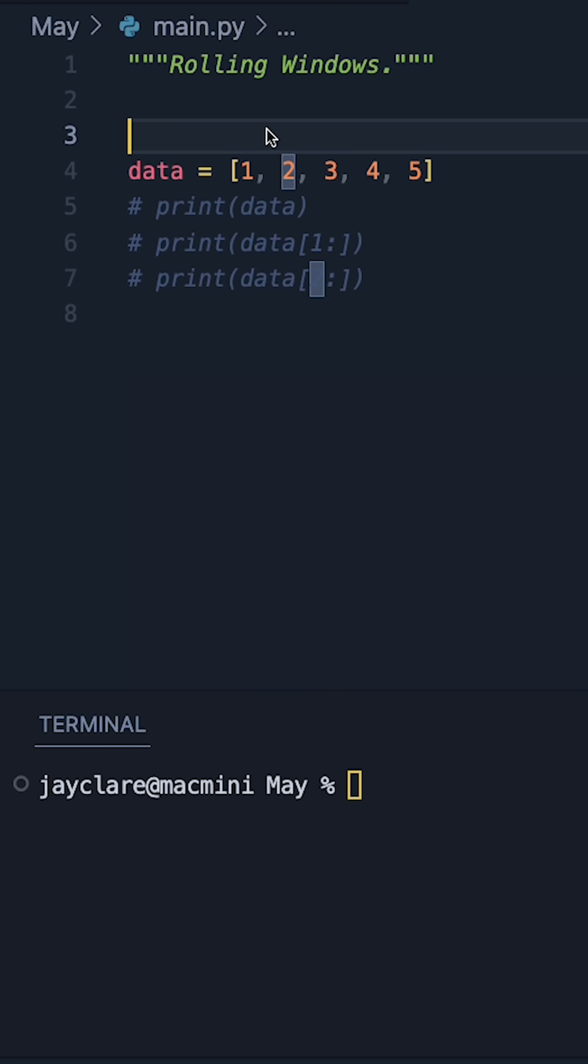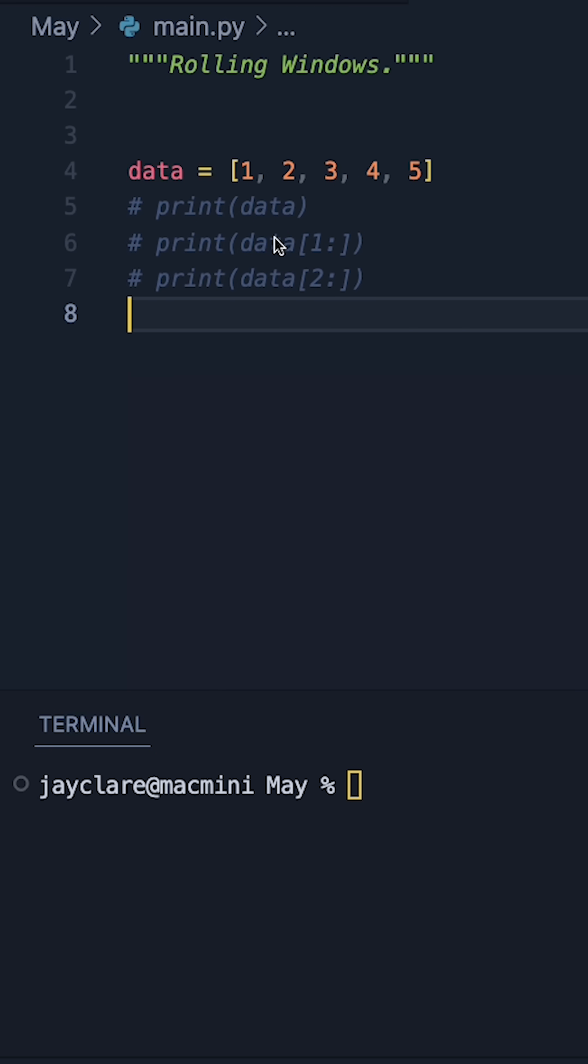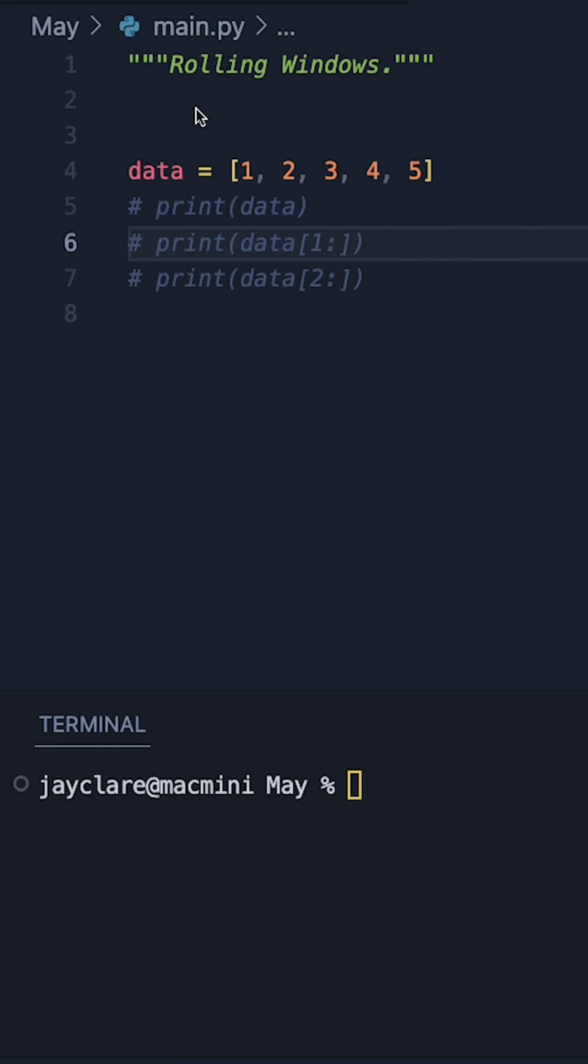A rolling or sliding window refers to the technique where we take some sequence, such as this list of numbers, and we then take a fixed number of items. So suppose that was three. We could then take the first three, and then move it forward by one, and then move it forward until we hit the end here.